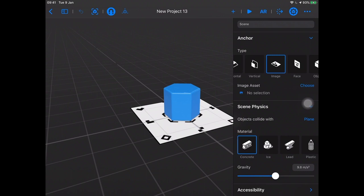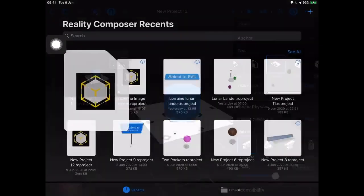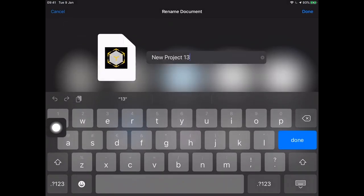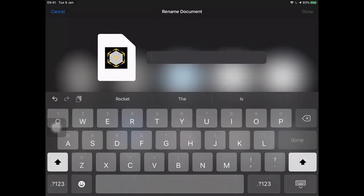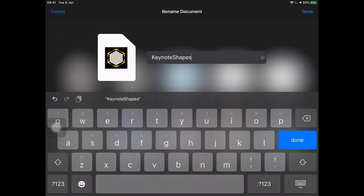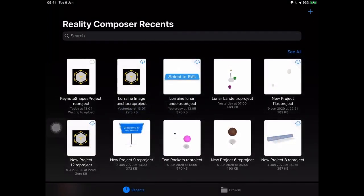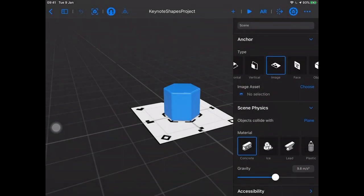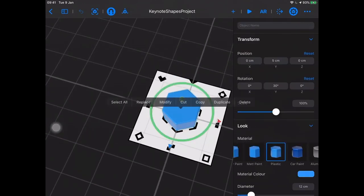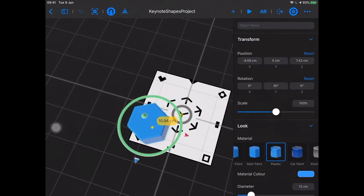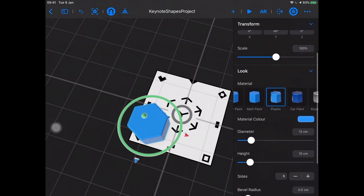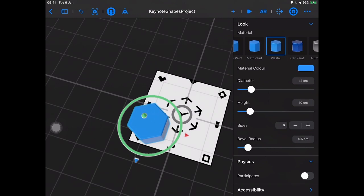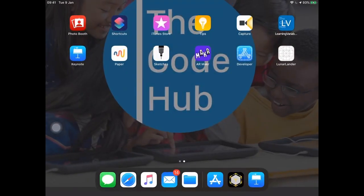Inside our scene I'm going to go back and rename this something useful - I'll call it Keynote Shapes Project. I still don't have an image yet, I need to pick my image anchor. I'll select the hexagon and move it to the corner of the image. The properties change over here just like they do in the horizontal anchor scene. Let's create our image first.